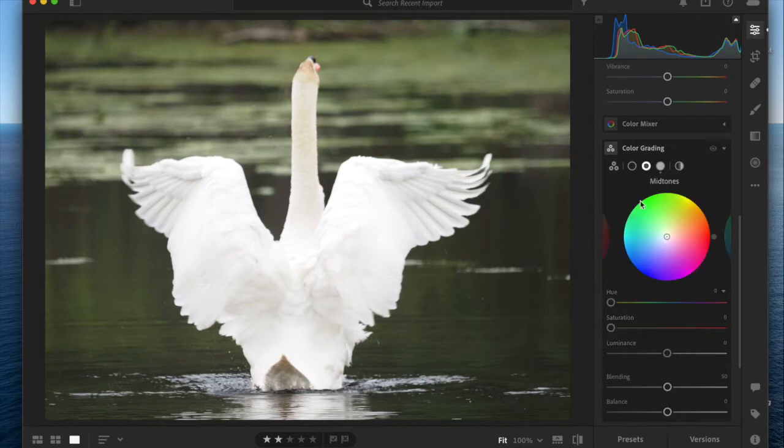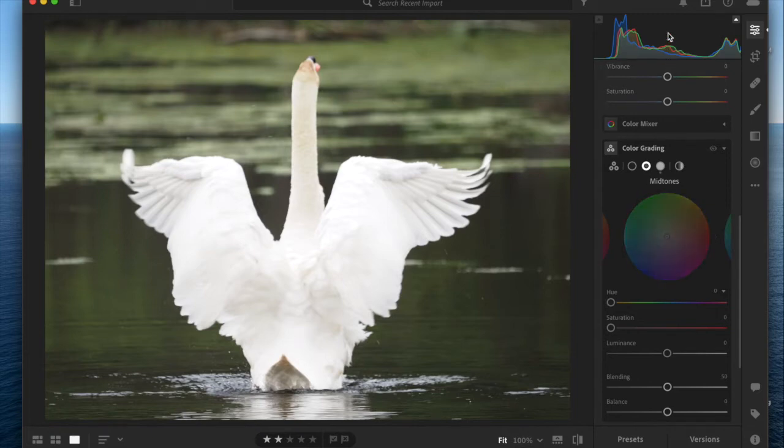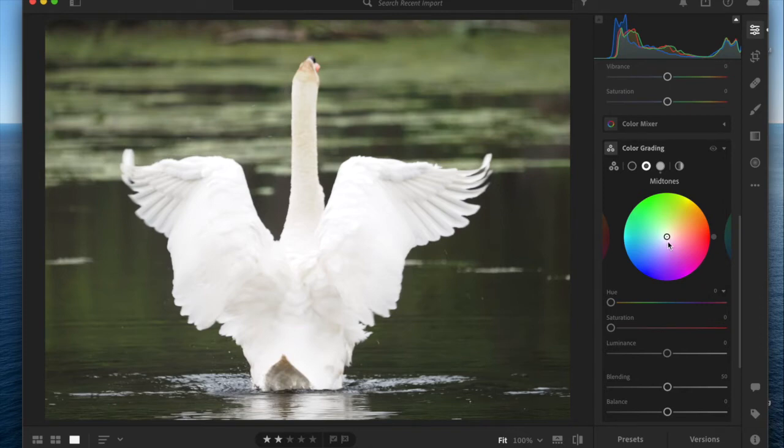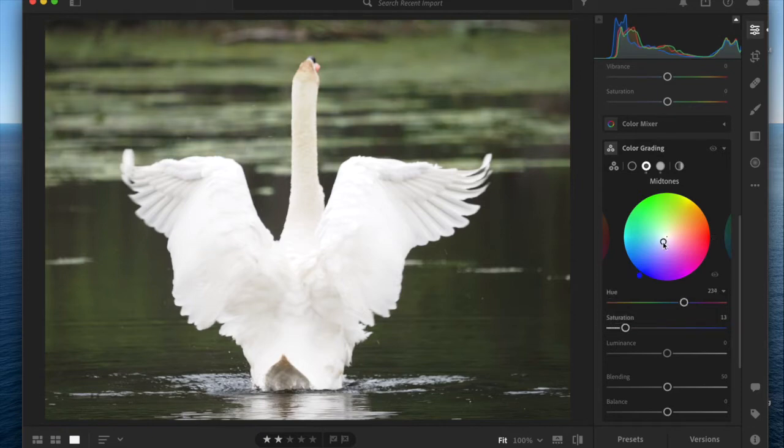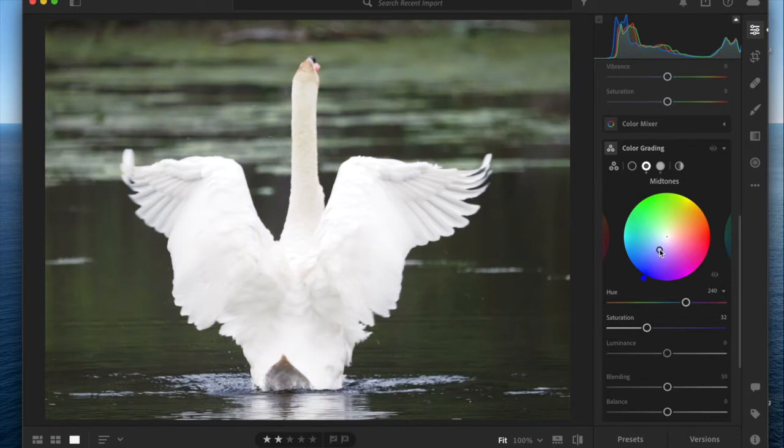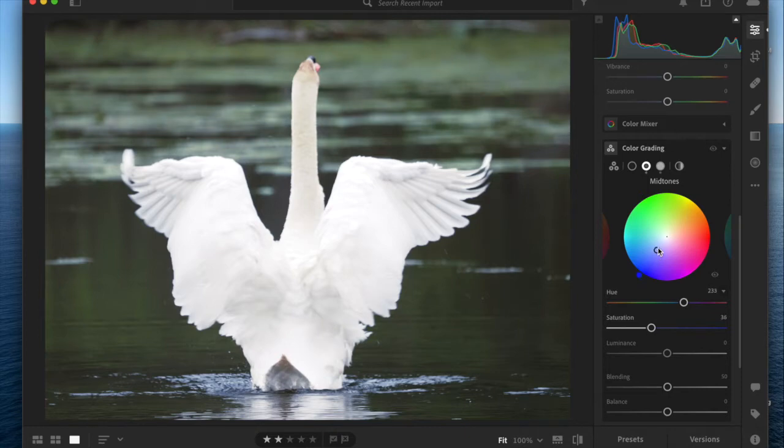Now I'm going to go over to mid-tones. Mid-tones are obviously in the middle of the histogram, not the whites and not the darkest shadows. There was a lot of algae on this pond when I took this photo, so the cool thing about this tool is that I can really influence those green mid-tones and make them much more blue.